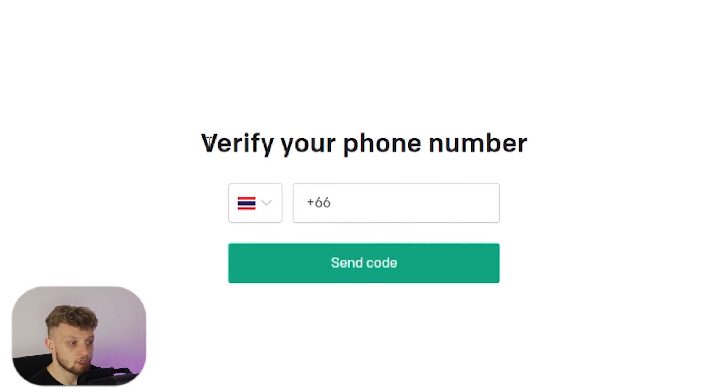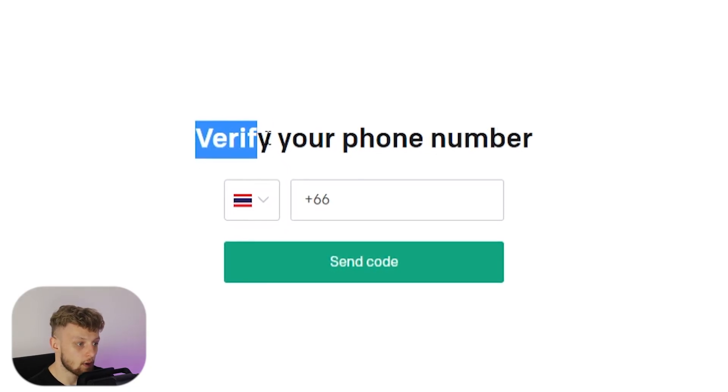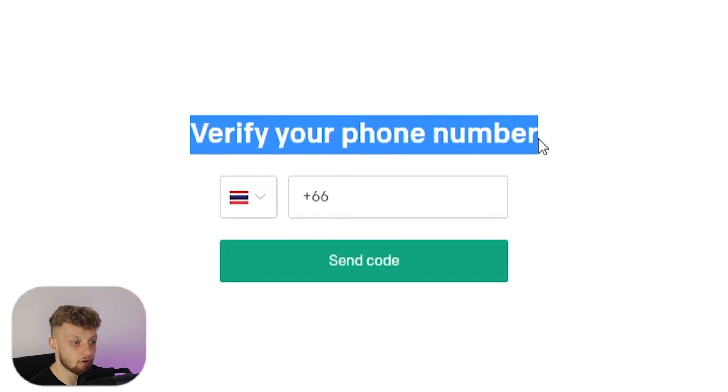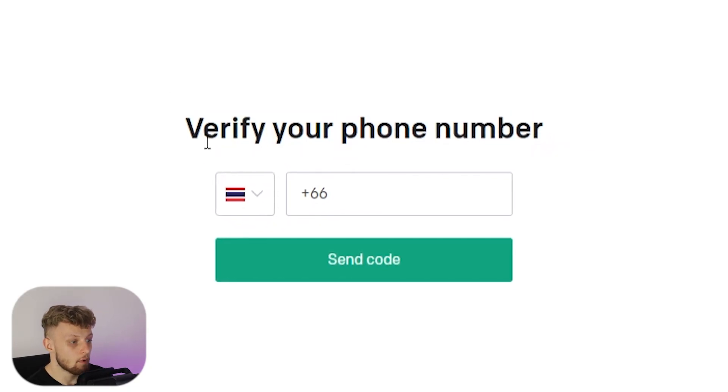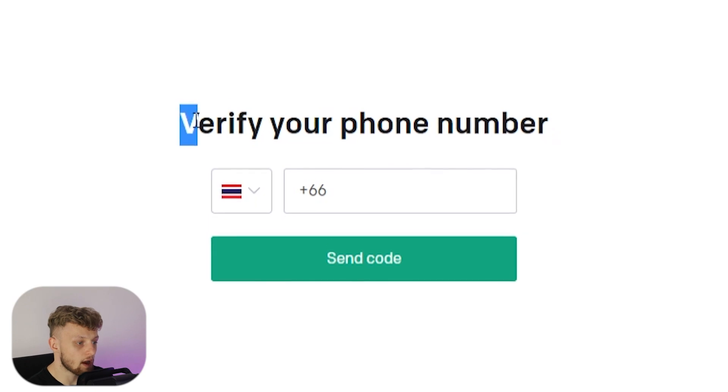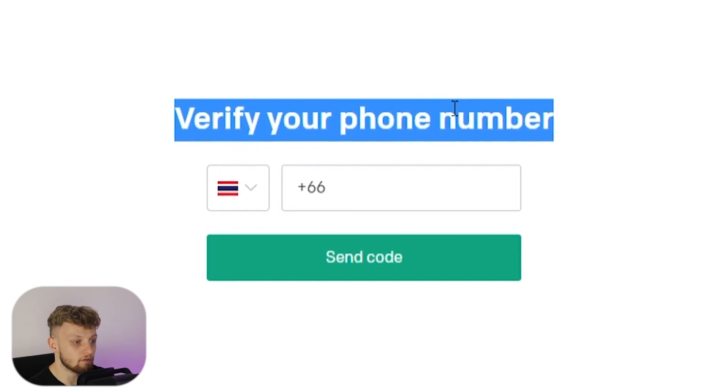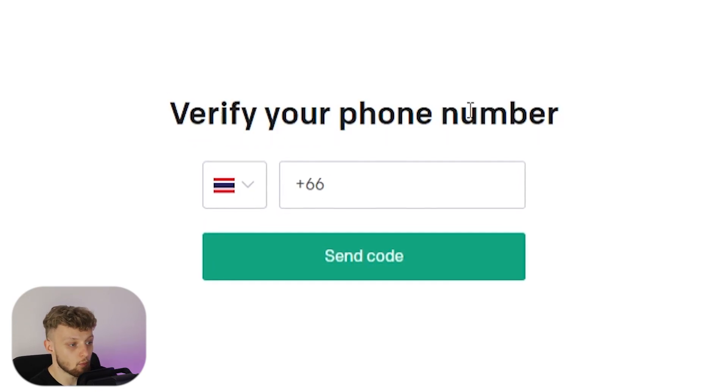When you try to sign up to ChatGPT, it's going to ask you to verify your phone number. But what do you do if you don't have a phone number to verify your account with? In my opinion, you've got two or maybe three ways that you can get around this.